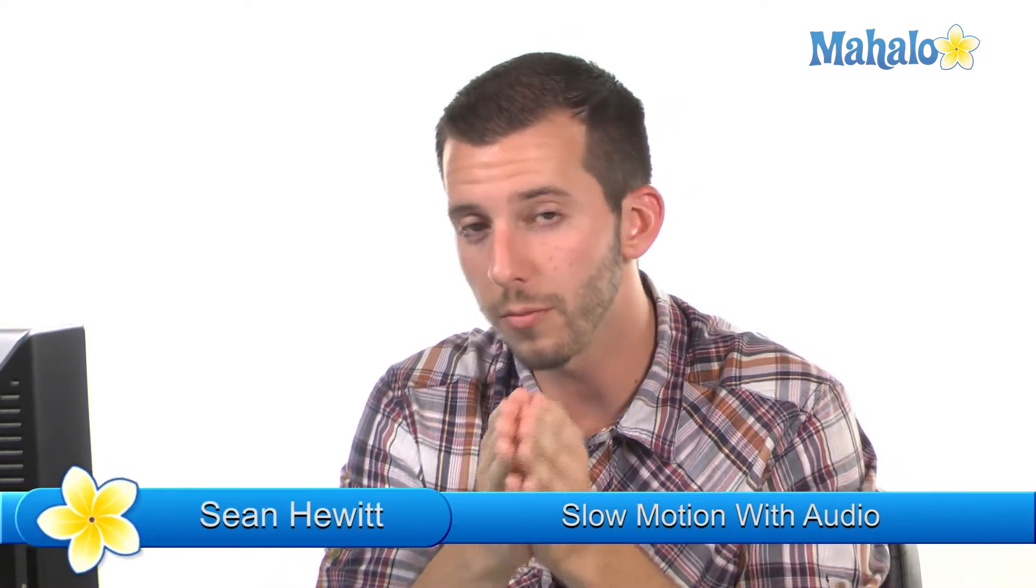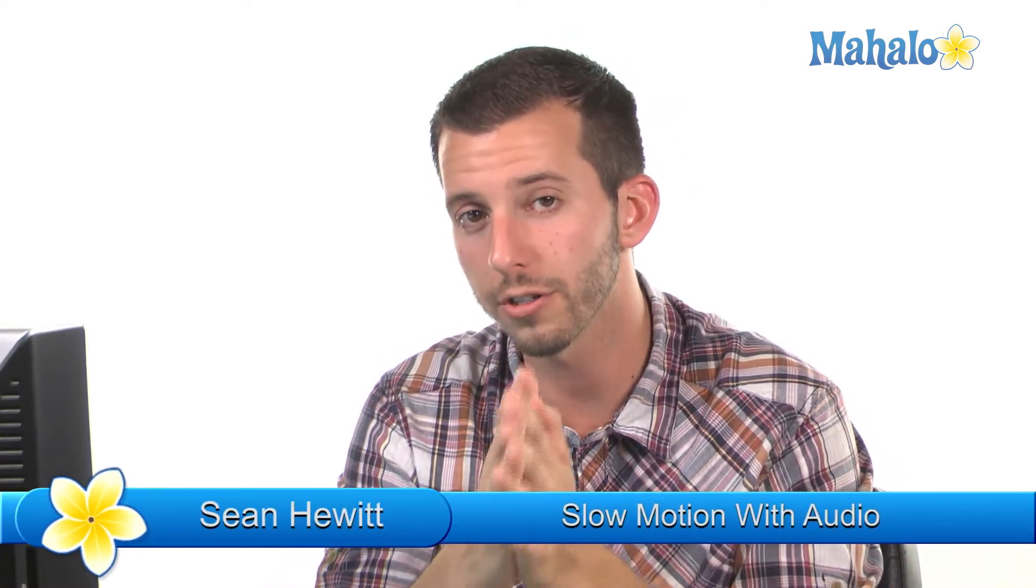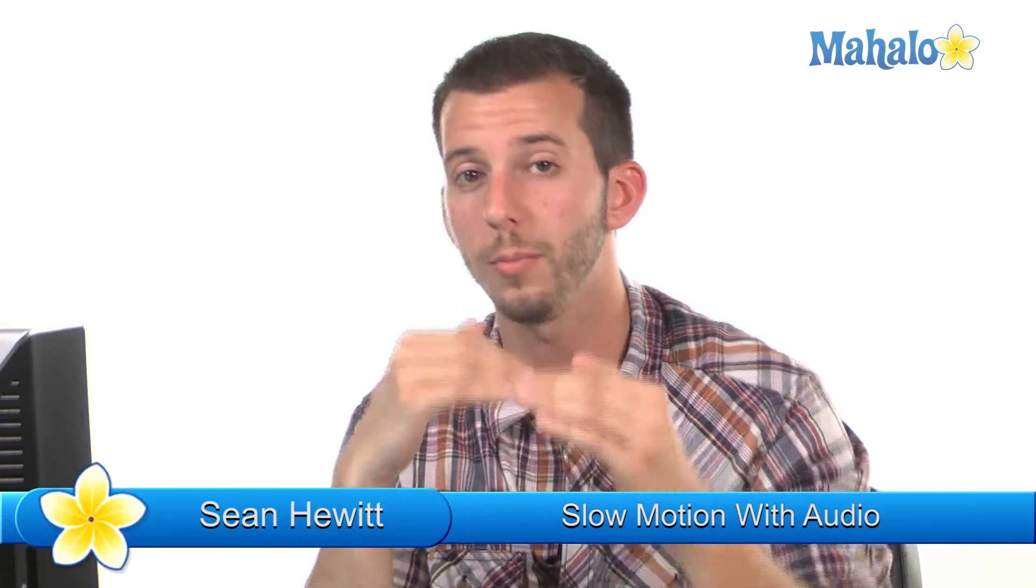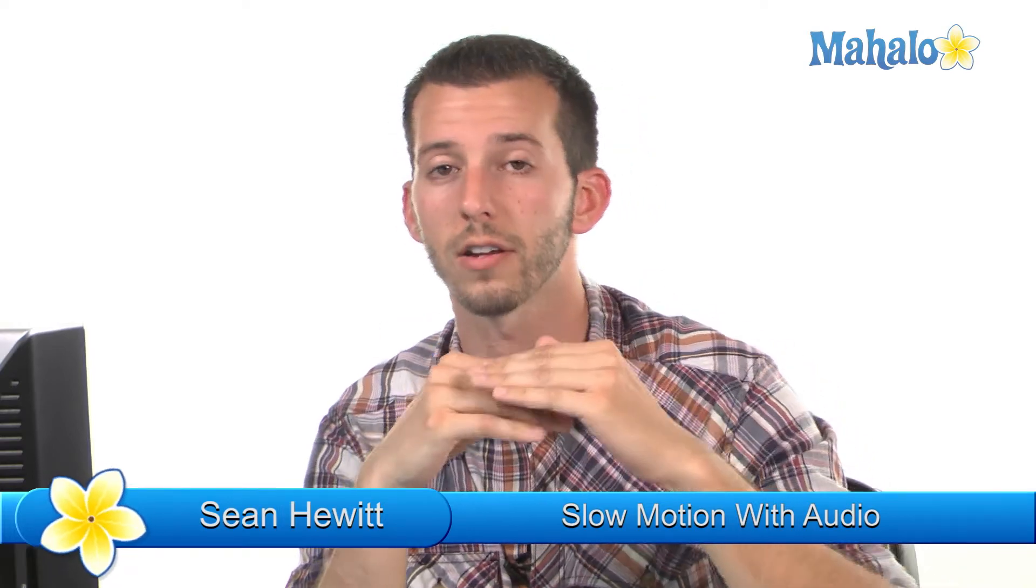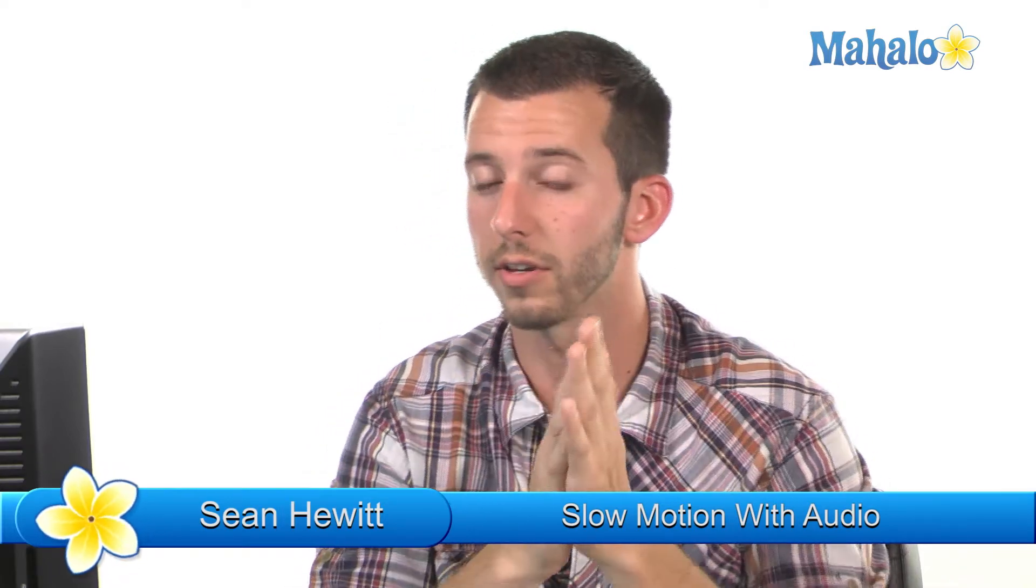What's happening YouTube land? Sean here, Mahalo.com, and today I'm going to show you how to use Windows Live Movie Maker to put slow motion on your video and also keep your audio track. One of the big problems with Windows Live Movie Maker is when you slow down your video to add slow motion, you lose the audio track that's attached to that. So I'm going to show you how to take that video, extract the audio, put it in another program, slow it down, and then slap it right back into Windows Live Movie Maker.